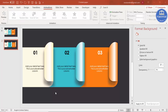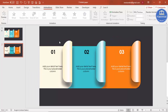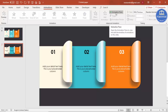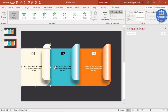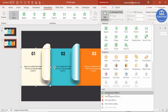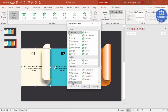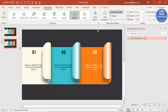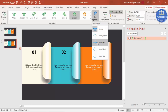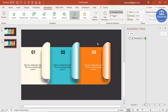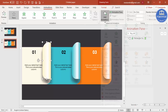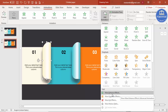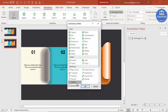Now let's add animations. Close the Format Background panel, go to Animations, and enable the Animation Pane. Select the first option shape, go to Add Animation > More Entrance Effects, and select 'Stretch'. Click OK, then set Effect Options to 'From Left' so it slides in from the left.